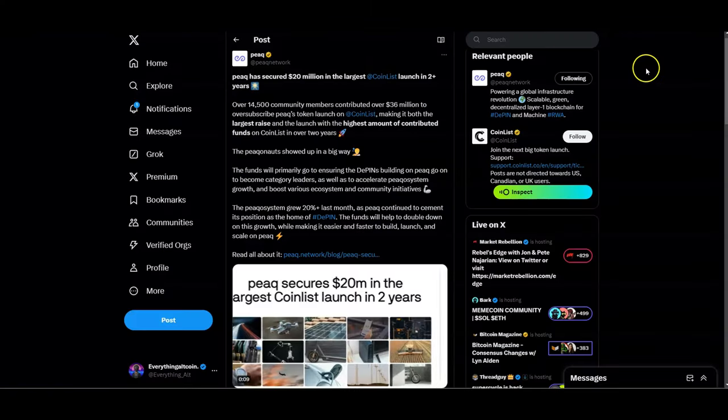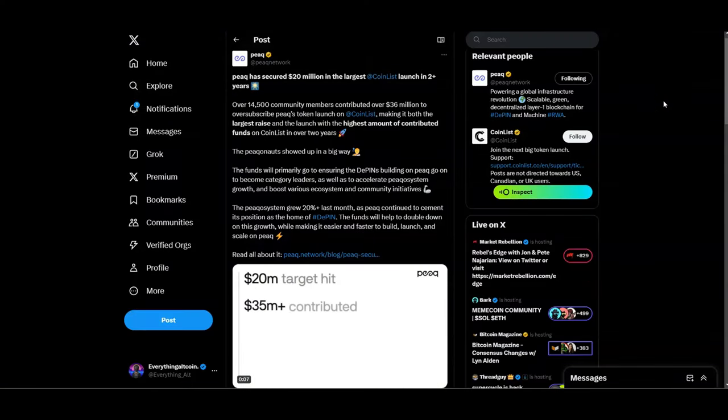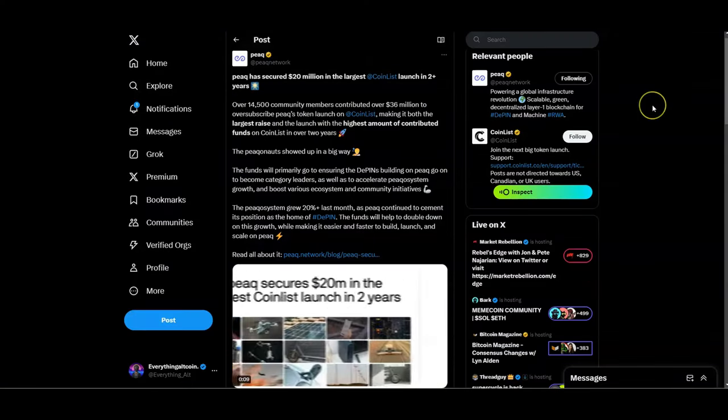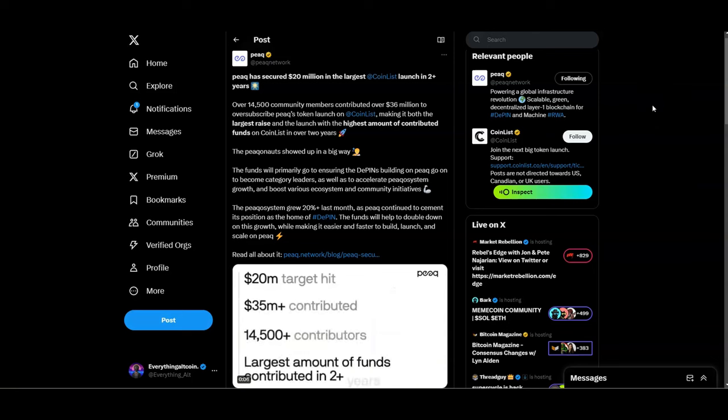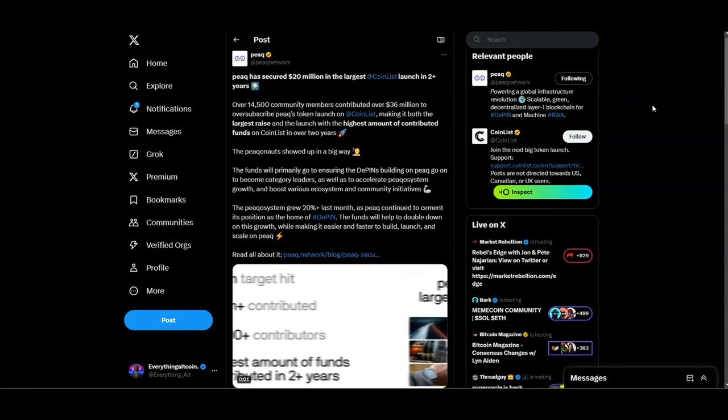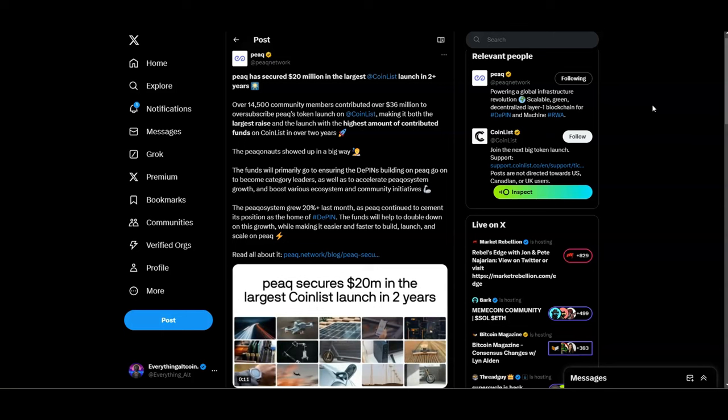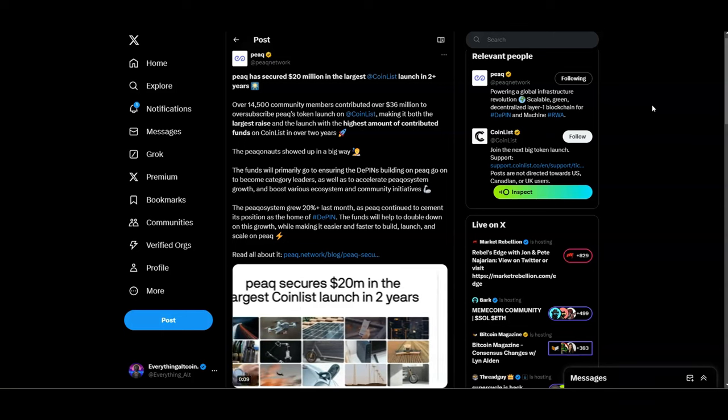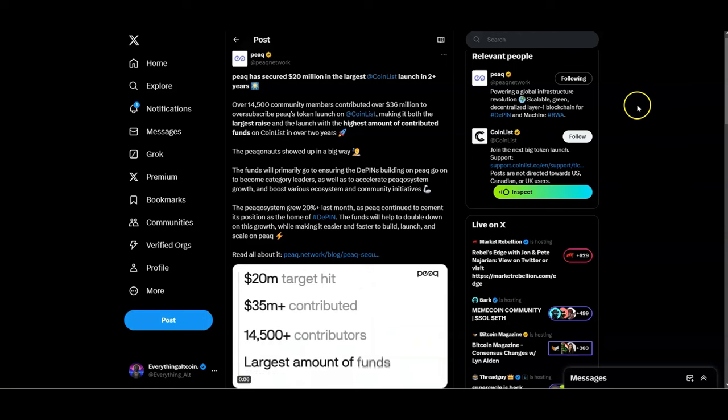Why this is even more bullish is because it's in the PEAQ ecosystem. PEAQ has had some of the greatest traction we've seen so far. As you guys can see, 20 million dollars, 35 million contributed. PEAQ is just looking very beautiful and you guys know I'm a very big proponent of PEAQ. I'll leave the video I made on PEAQ in the cards up top.